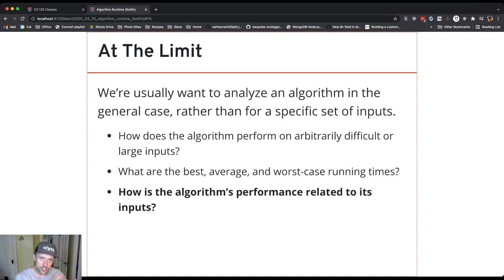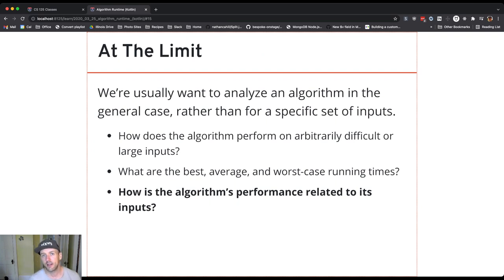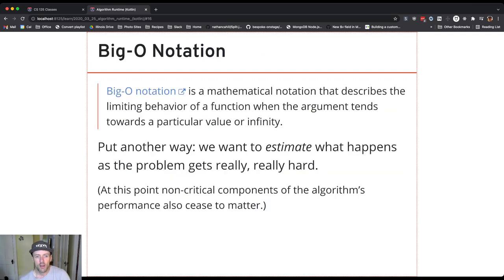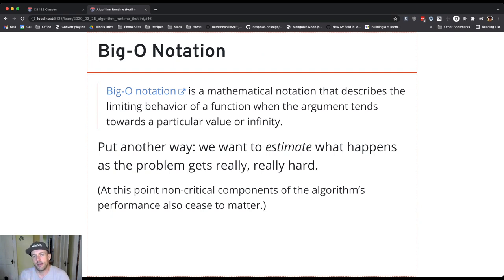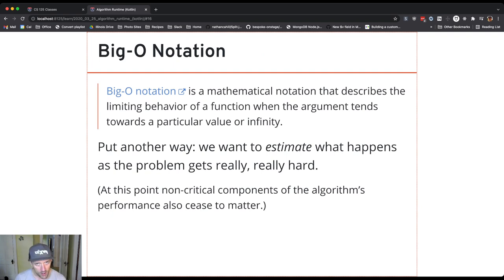Overall, what we're interested in is the relationship between something about the problem — the size of the problem differs depending on what we're talking about — and how long it takes to solve. Big O notation is our tool for categorizing things. The categories depend on the relationship between the size of the input and the amount of time the problem takes. These are rough categories. When you study this in more detail, you'll see that there are lots of subcategories hiding in here.